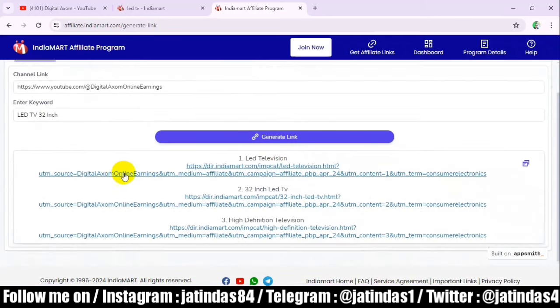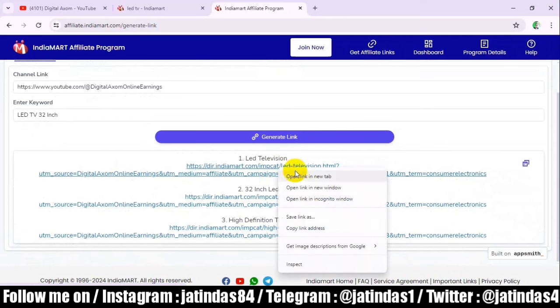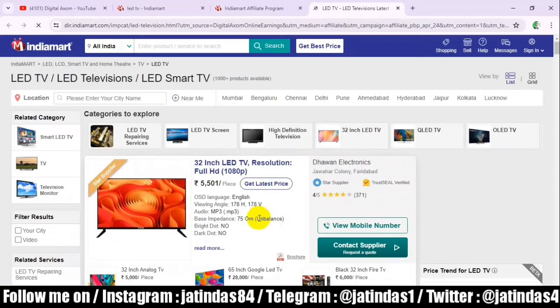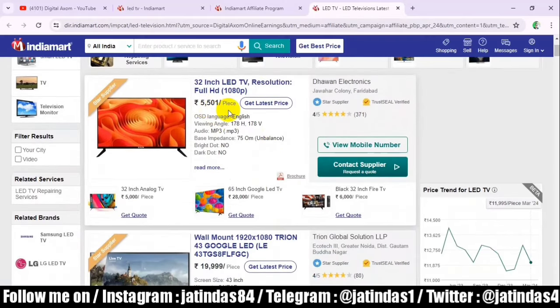Now we have generated three links — link one, link two, link three. If we click and open in a new tab, we can see the TV listed at ₹5,500. Wholesalers buy from here and sell in their shops. For example, a product bought at ₹5,500 can be sold for ₹6,000 in the shop and then retailed at ₹8,000–9,000. We can find any product here, not just TVs.